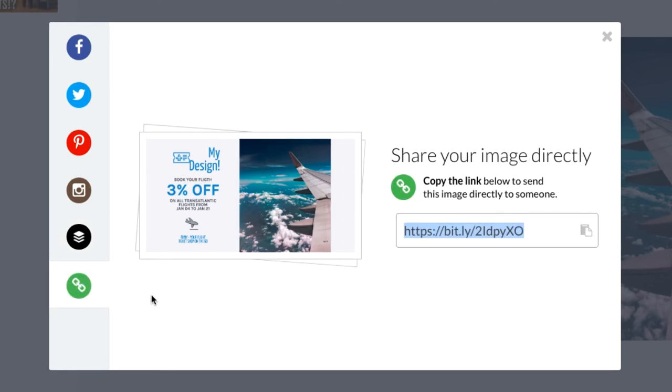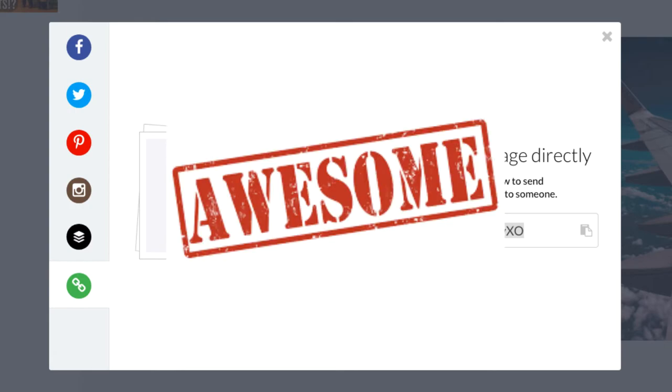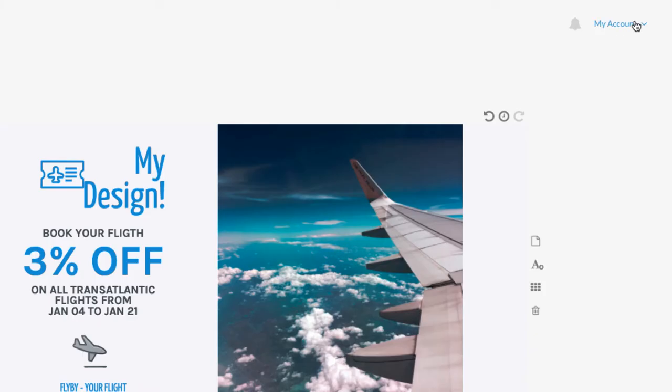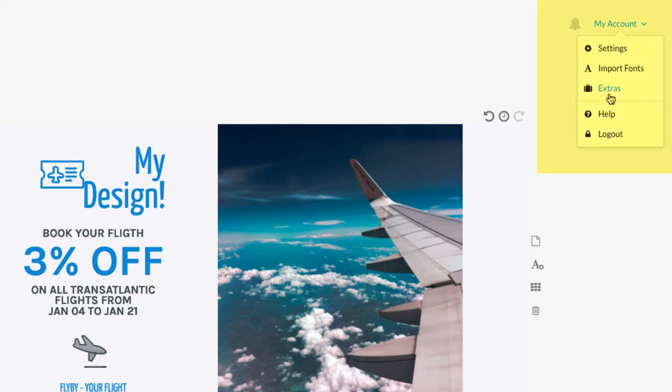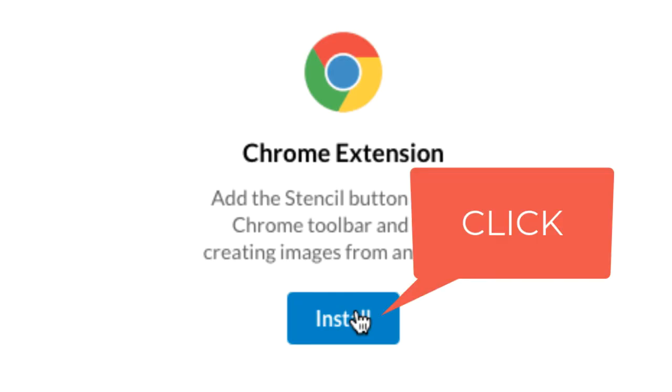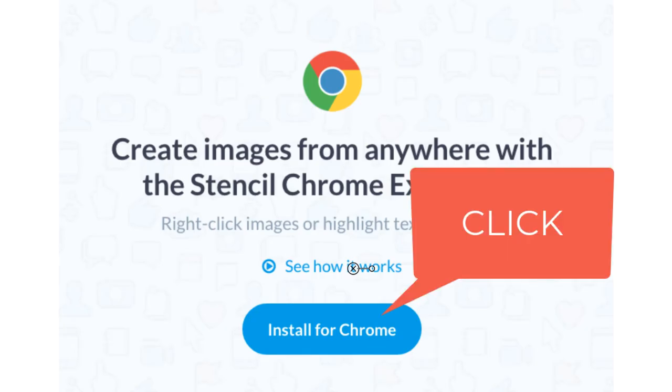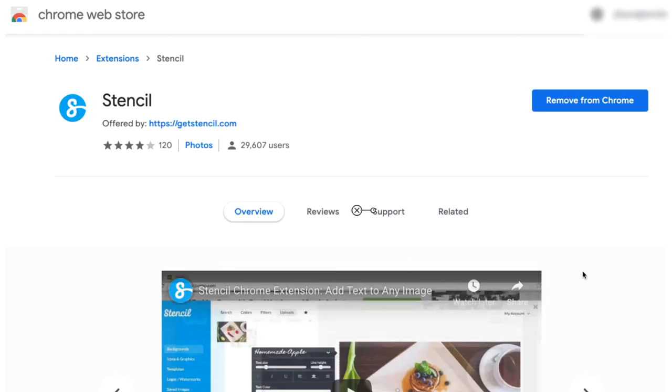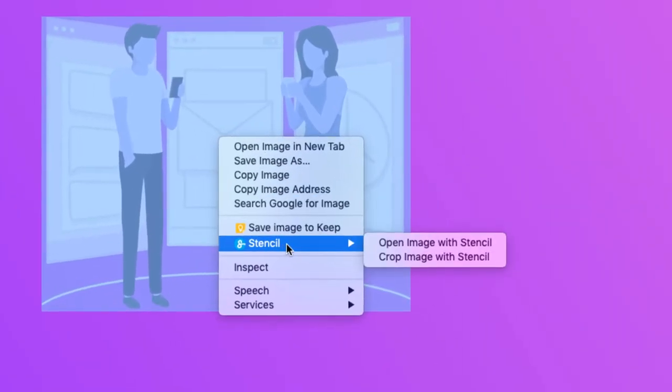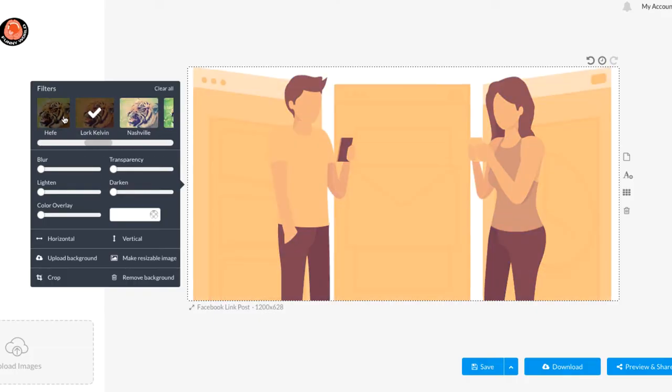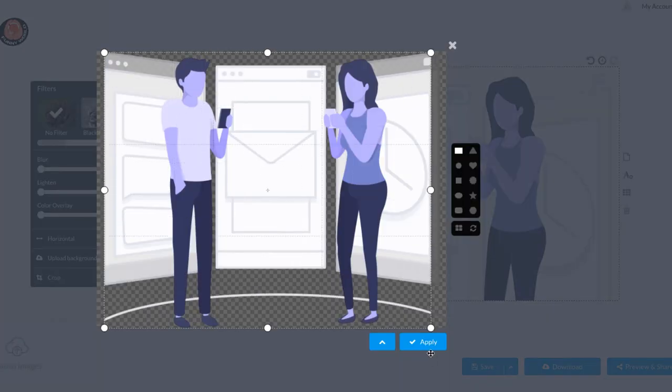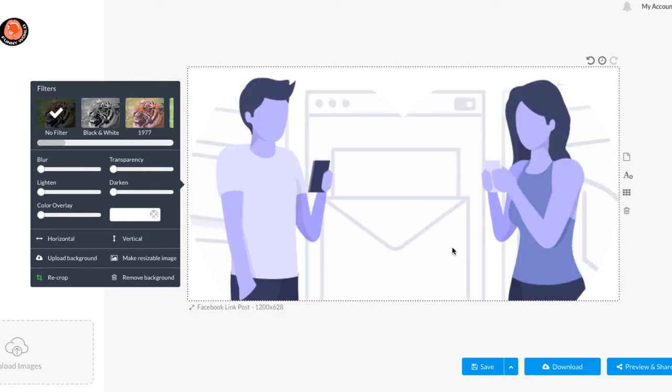I mentioned this earlier but let me do it again because it's really cool. You can find the internet browser extensions or add-ons at my account and click on extra. I already added the chrome extension. It allows bring any images into the stencil artboard to add text, filters, forms, crops and more.